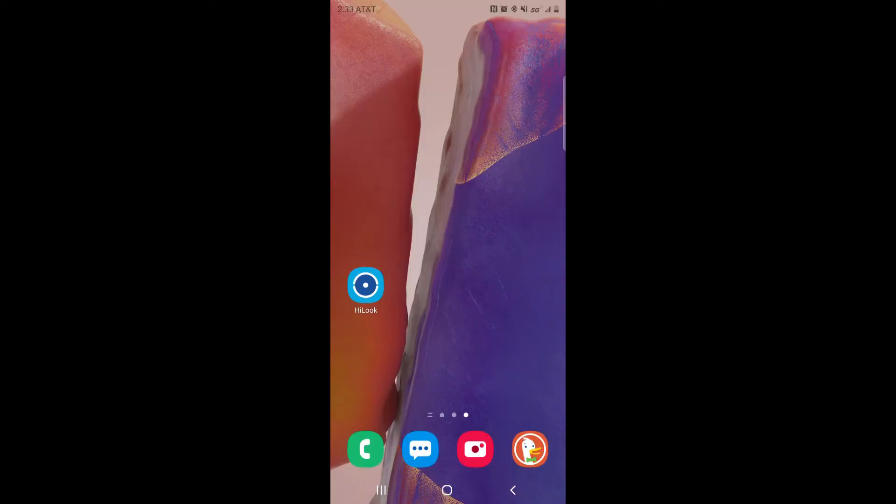Good afternoon, this is Andres with Halcyon Mobile. Today I will be showing you how to share and download your videos.